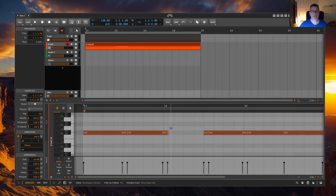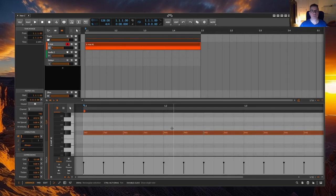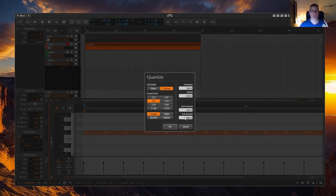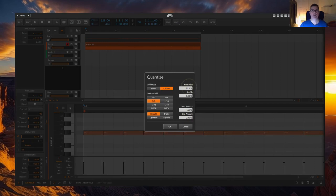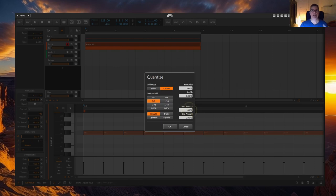The first important point for an imperfect, in other words, humanized play would be to not always set the beginning of the node exactly to the beginning. And with the start amount of 100%, we set exactly that.